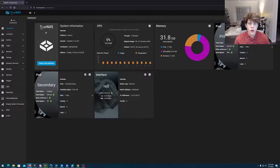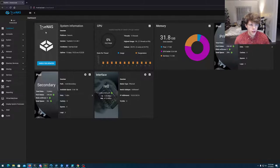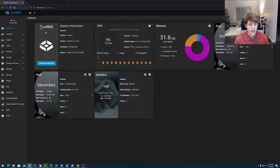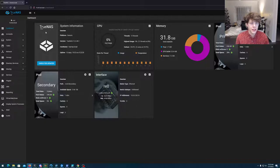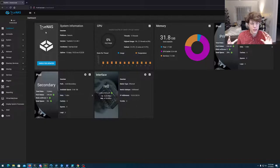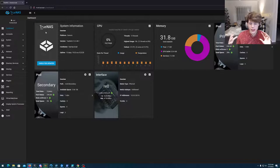So the big question here is why am I using TrueNAS Core and not TrueNAS Scale? There's a lot of reasons. Number one, I'm only running one server, so the idea of needing to scale out is not a huge deal to me.